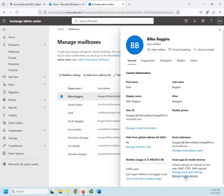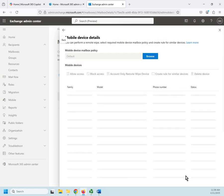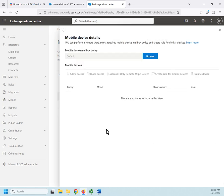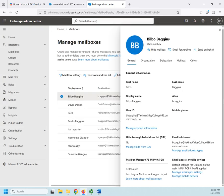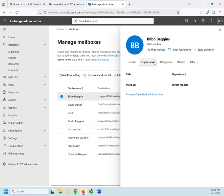And then I can manage mobile devices. In order for this to show anything, by the way, I would have had to have had them connect using a mobile device. Okay, if we go over to the next one, Organization.